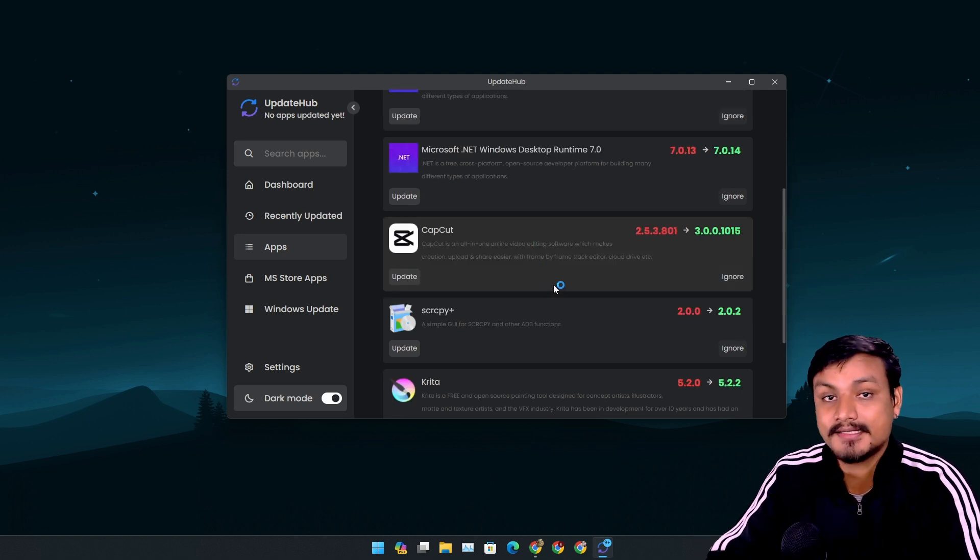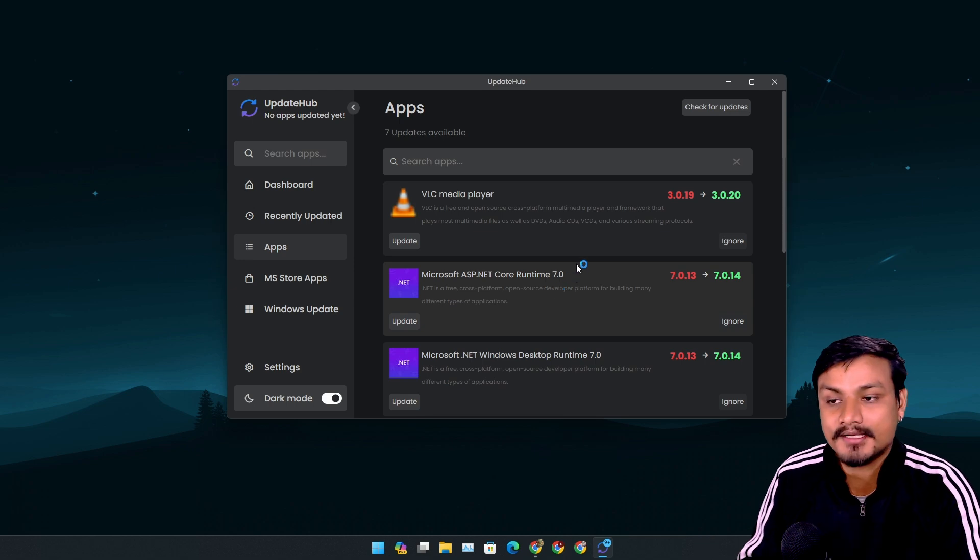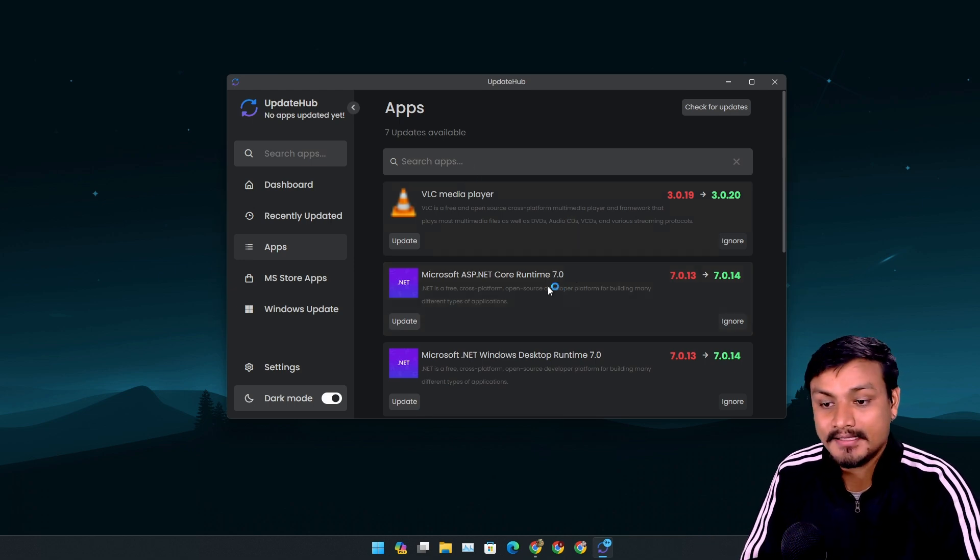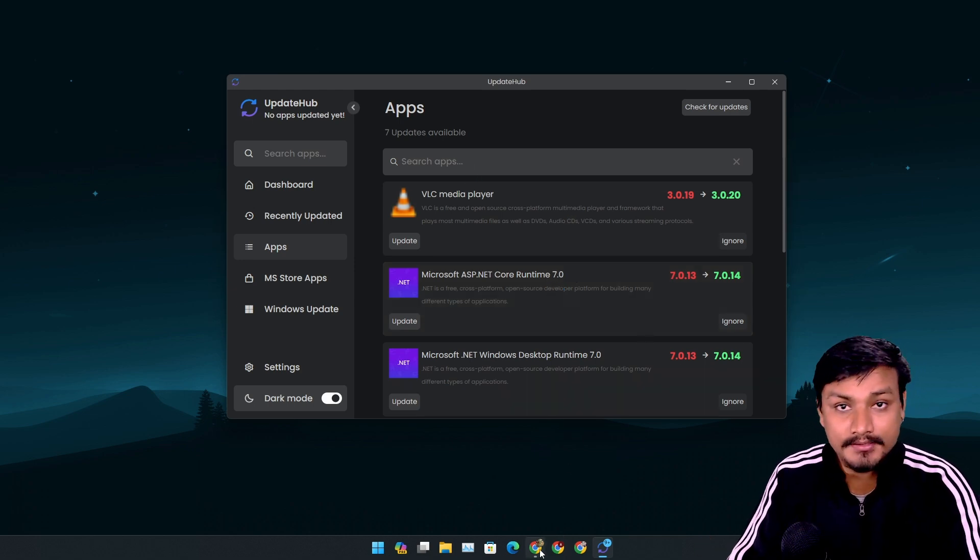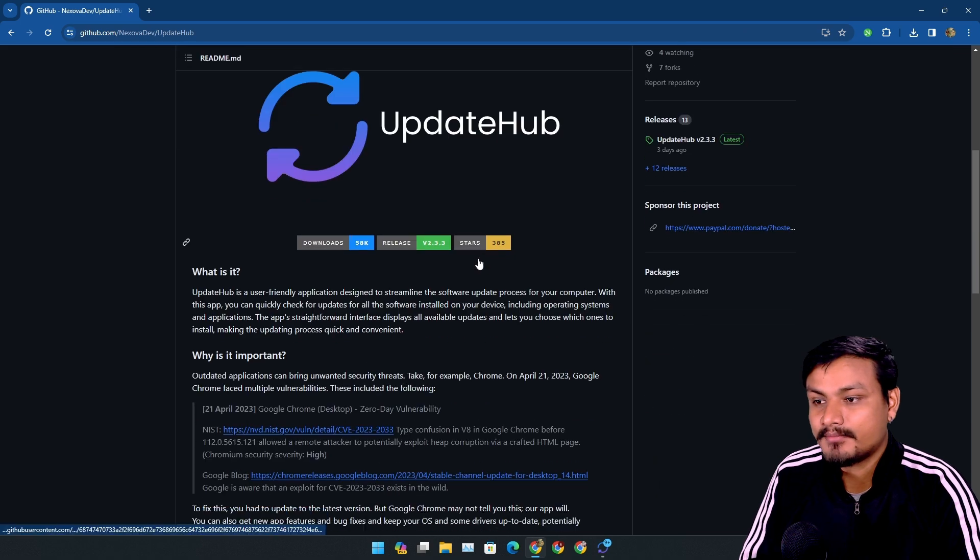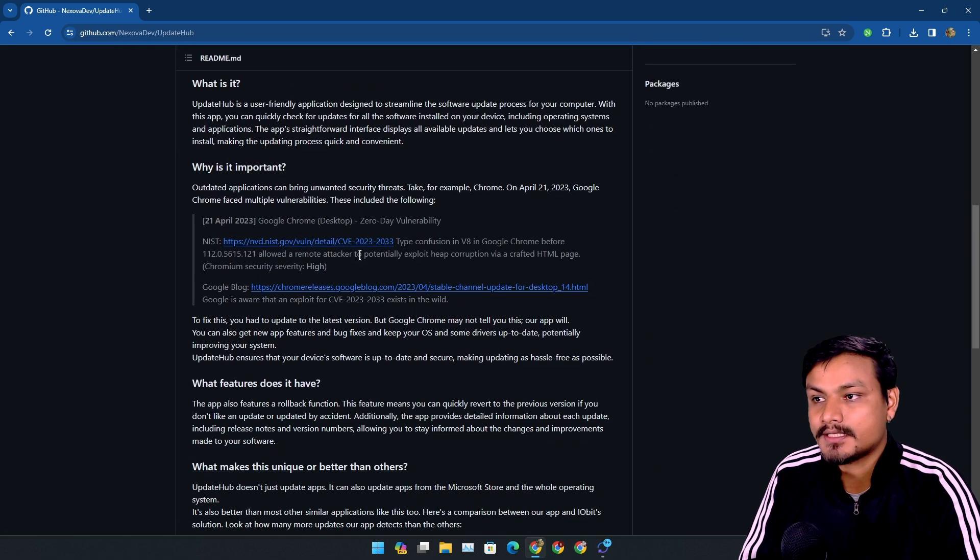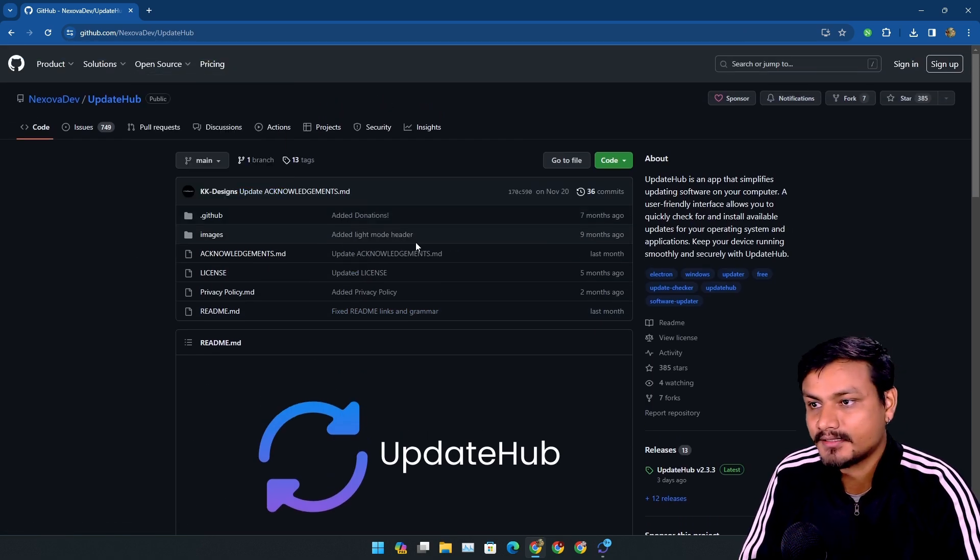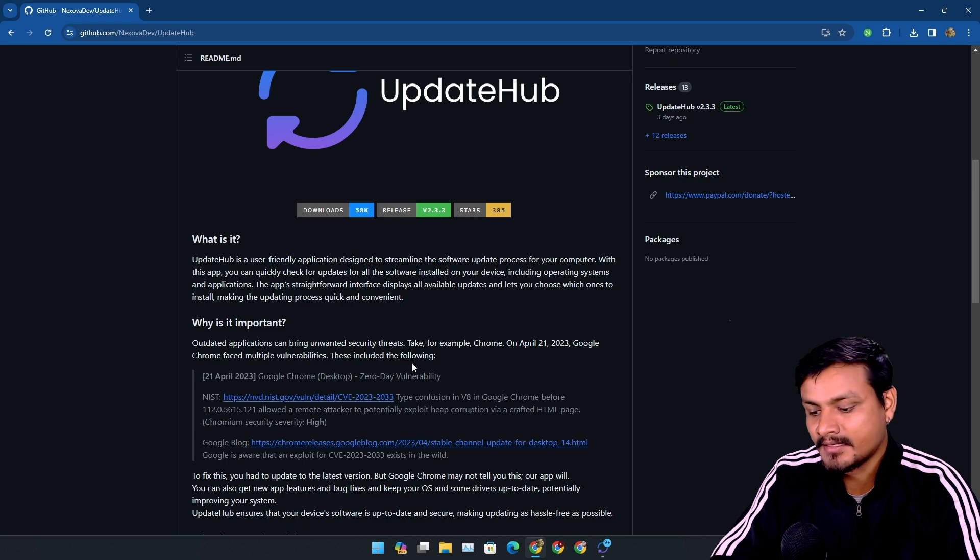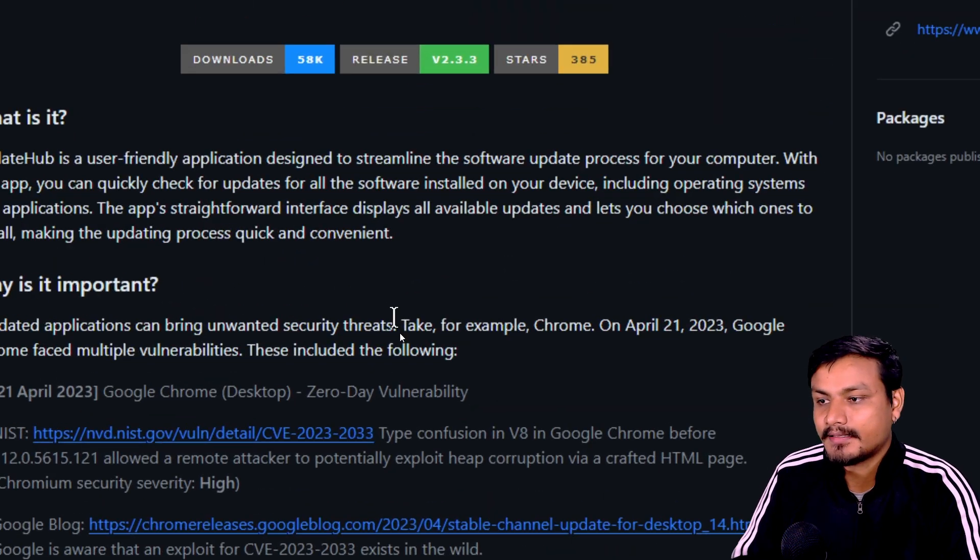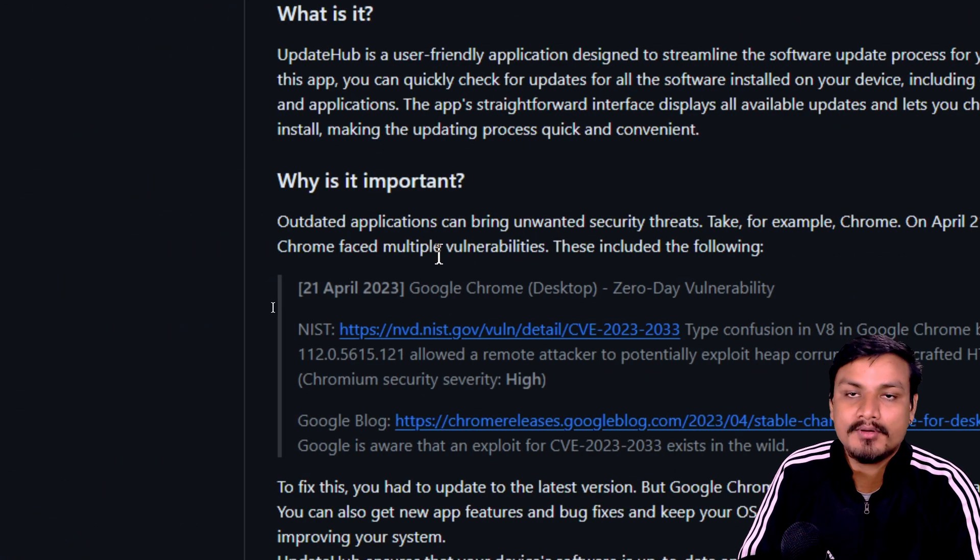There's a security reason too. For example, if you go to the official GitHub page of Update Hub, the dev says why is it important - outdated applications can bring unwanted security threats.